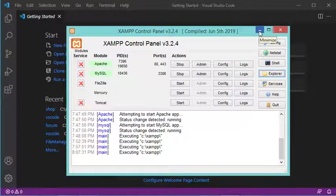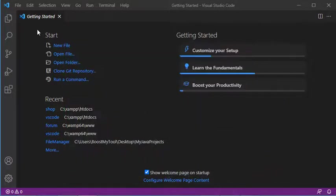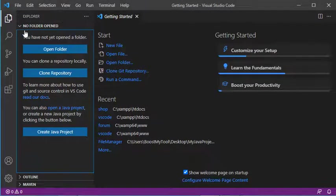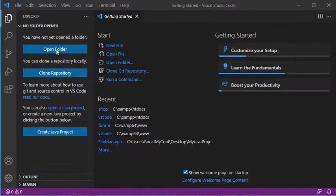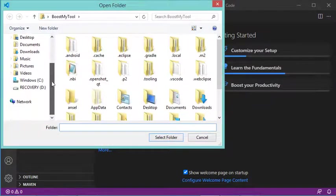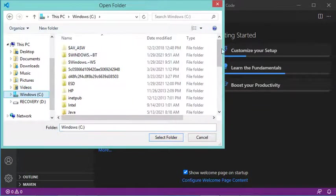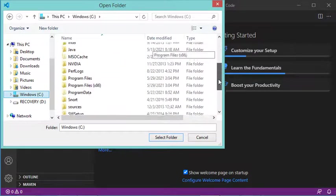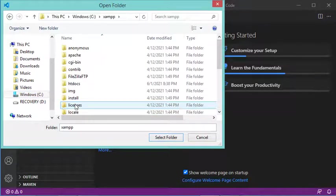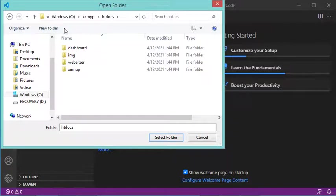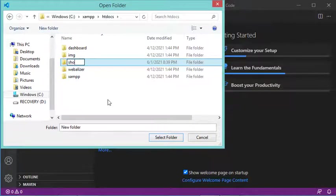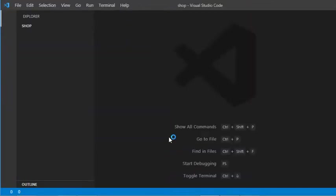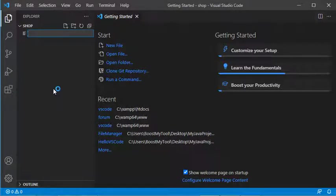Let's do this. I'll create a new folder by clicking on Open Folder, then navigating to the XAMPP location. Let's open htdocs and add a new folder called 'shop'. Now let's select this folder and click Select Folder.